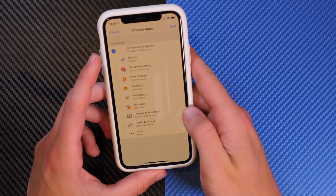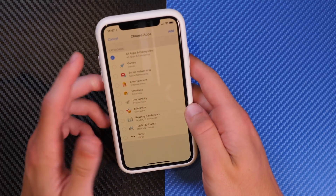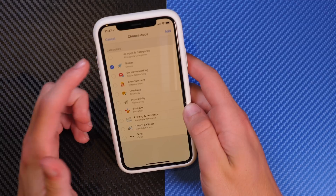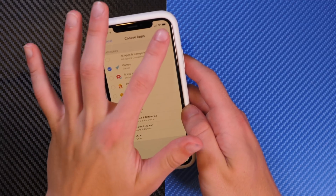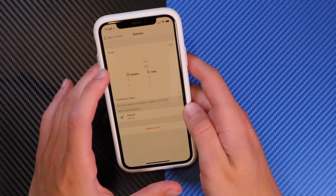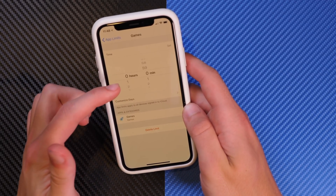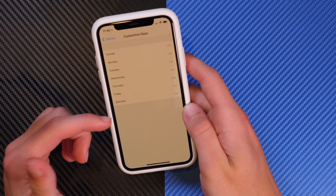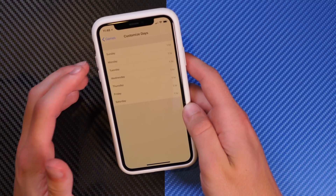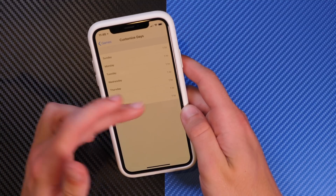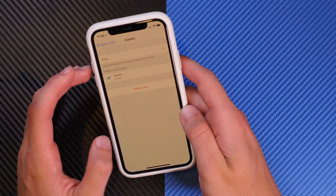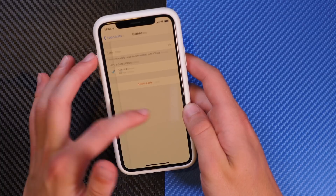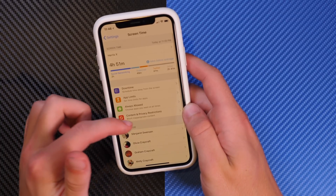App Limits allows you to set certain time periods during which you're allowed to use certain applications. For example, if you want to set a limit for games, you can add that category, set how much time you want, and customize by day. So if you wanted yourself or a kid to only be allowed to play for 30 minutes on Sunday, you can make that setting. Note that you can't adjust an existing limit — you have to delete it and make a new one if you want to change it.